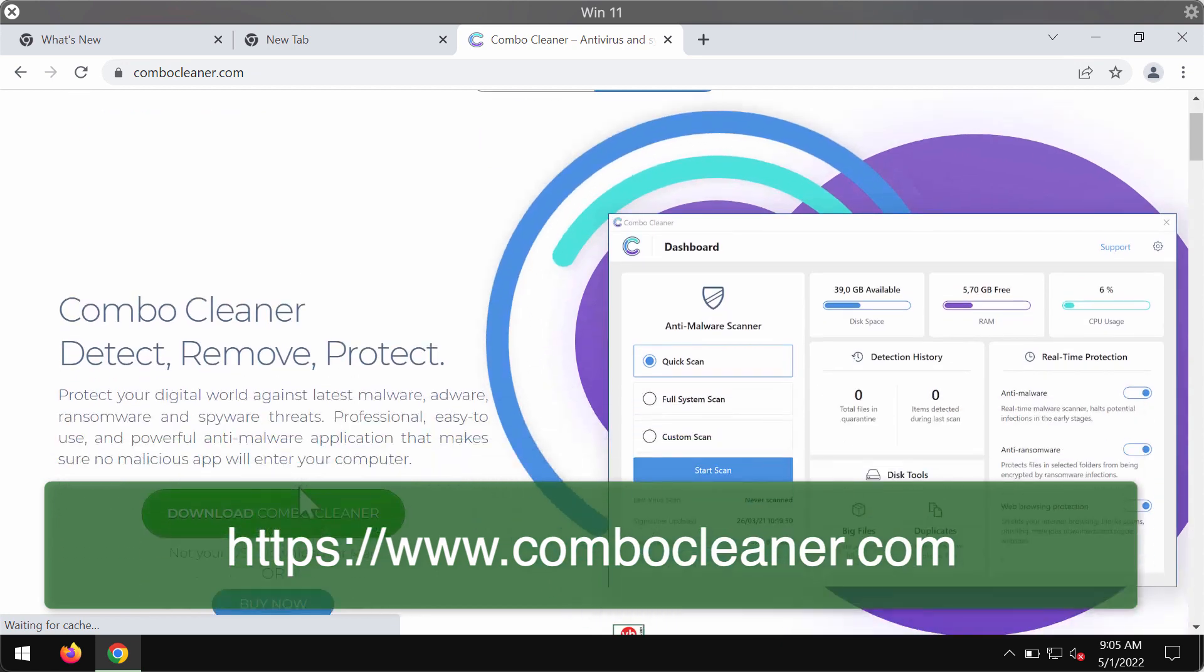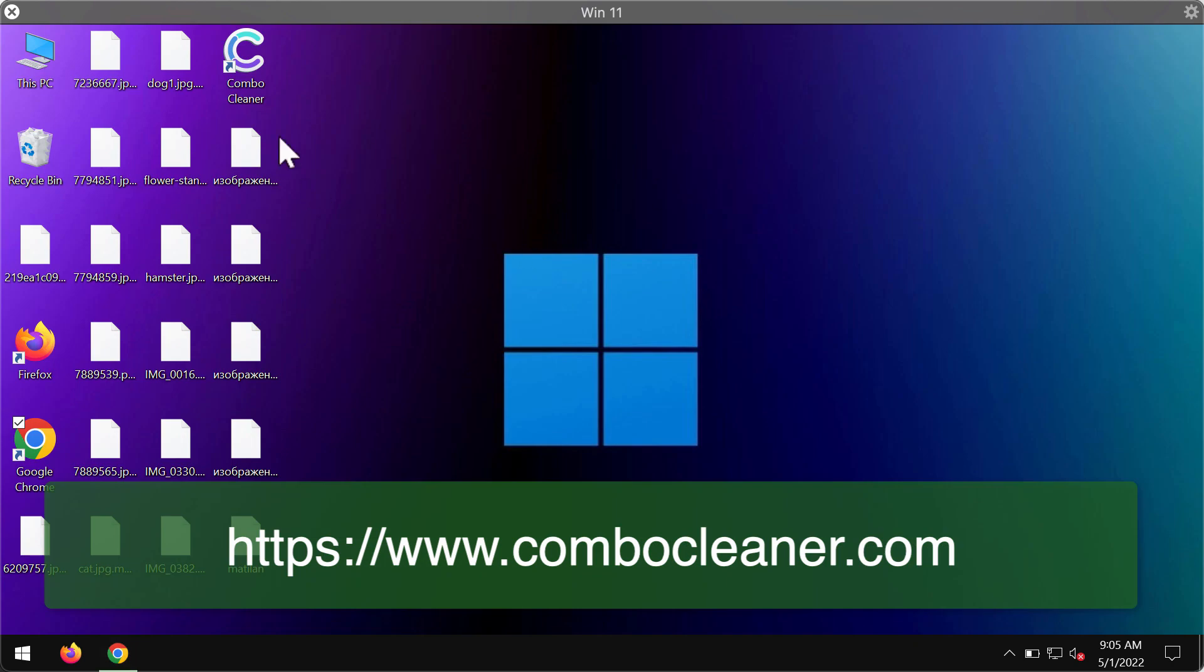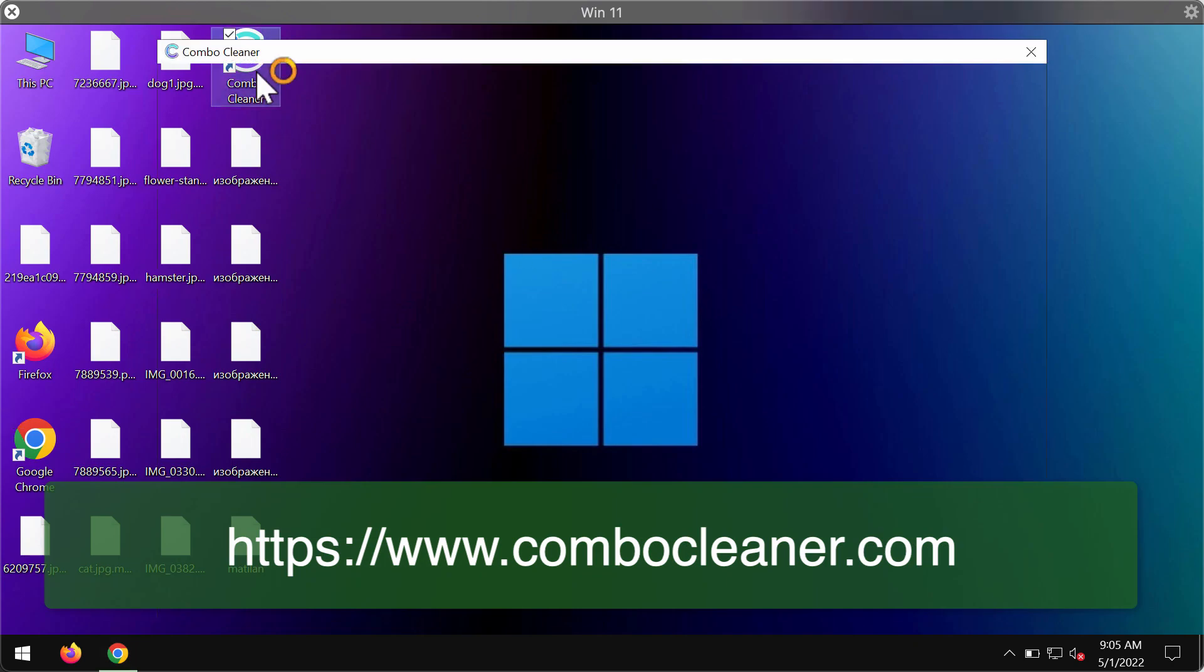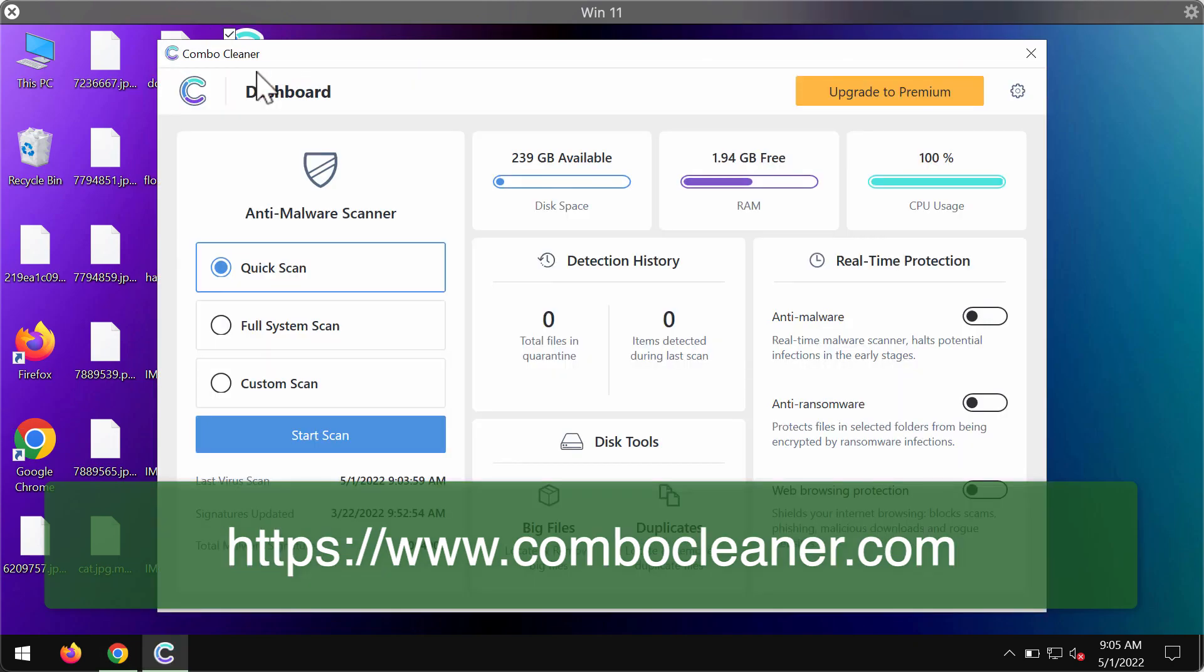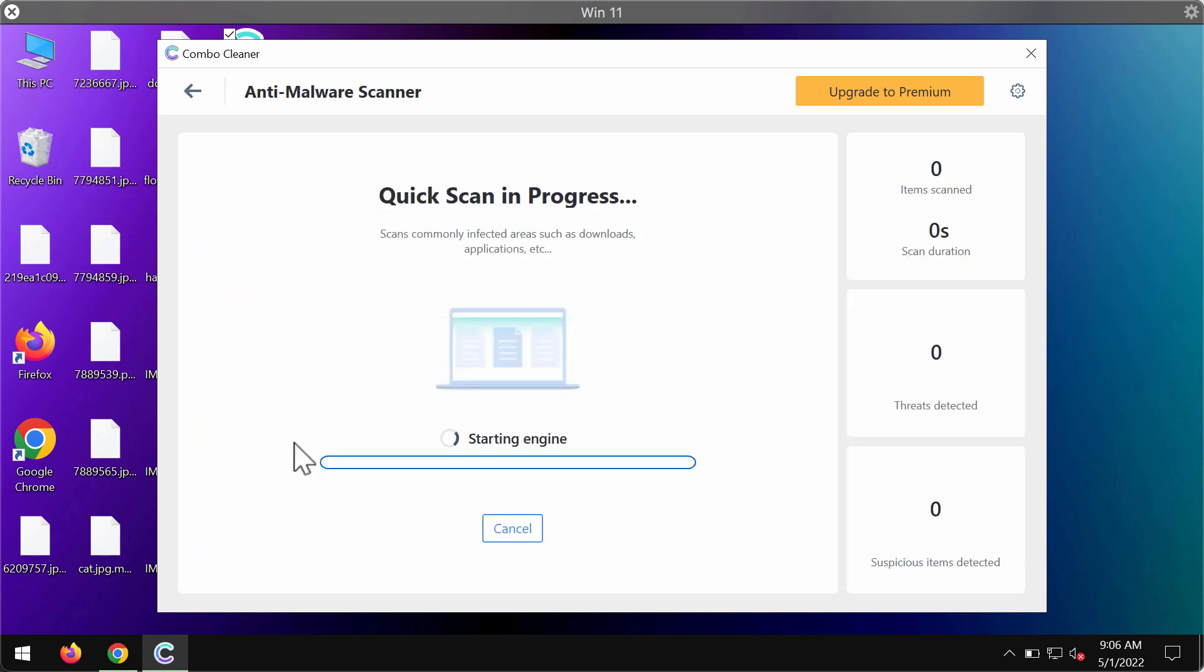Download the installer using the green download button. Install the software and start scanning your system. The program initially operates in trial mode, so only the quick scan option is available. Click Start Scan.